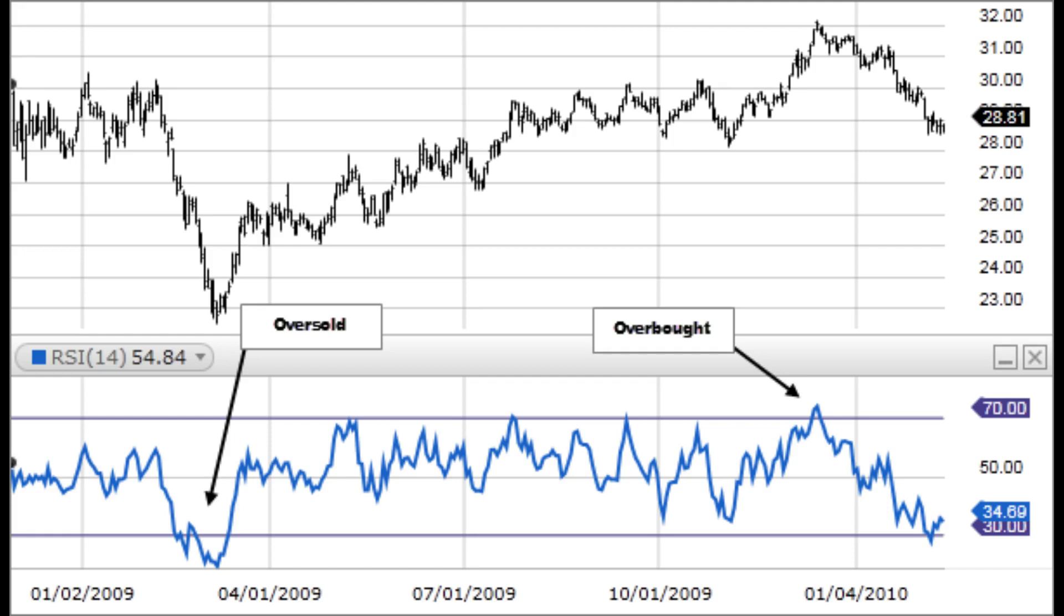is a momentum indicator that measures the magnitude of recent price changes to evaluate the overbought or oversold conditions in the price of a stock or other asset. The RSI is displayed as an oscillator, a line graph that moves between two extremes, and can have a reading from 0 to 100.